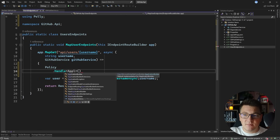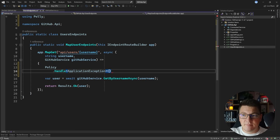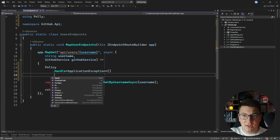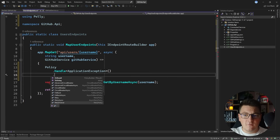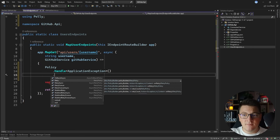I'm going to specify the application exception because this is what is being thrown in my GitHub service. The next step is to define my actual policy, and you'll see that there are many options to choose from, such as the circuit breaker, the fallback, the wait and retry, and so on. I'm just going to use a simple retry policy to configure a retry for a specific number of attempts.